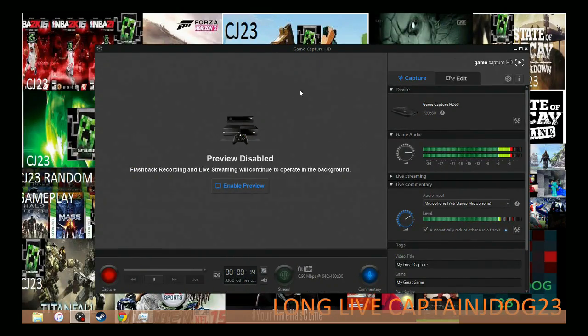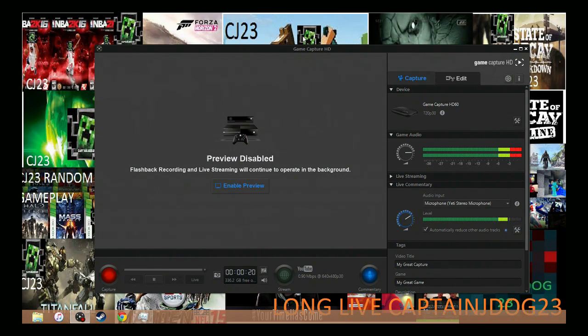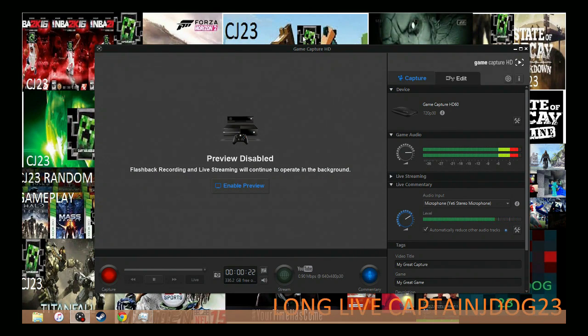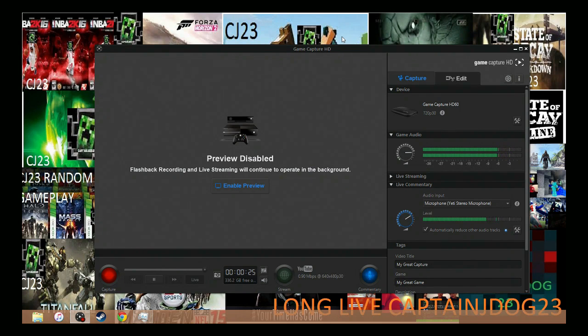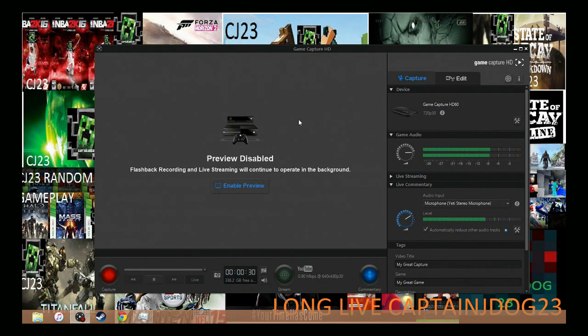So here is our most beautiful ever Elgato game capture software. Yet for some people it's the crappiest thing ever because it just does not work when you record. So I will be showing you how you can do this and this will be the easiest thing in your life.